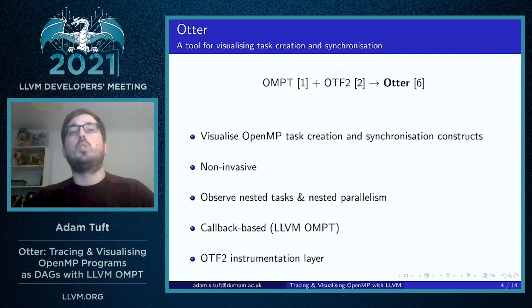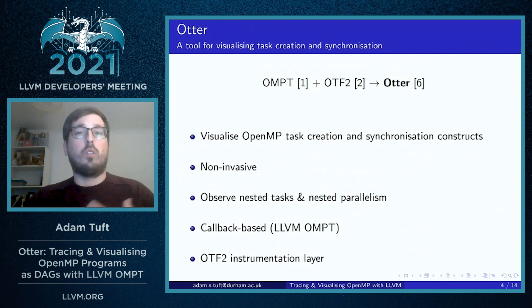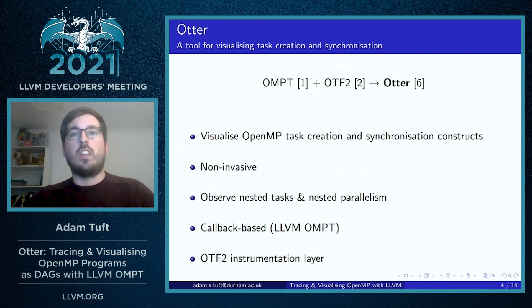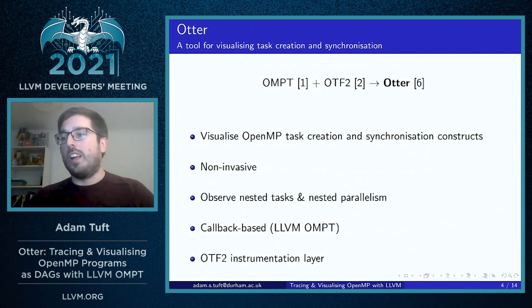which is the same trace format used by other tools like Vampir, TAU, and Scalasca within the Score-P measurement infrastructure.